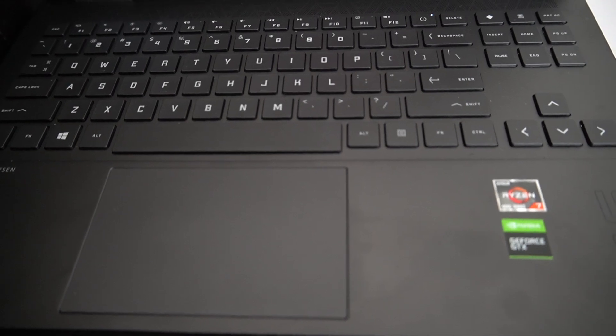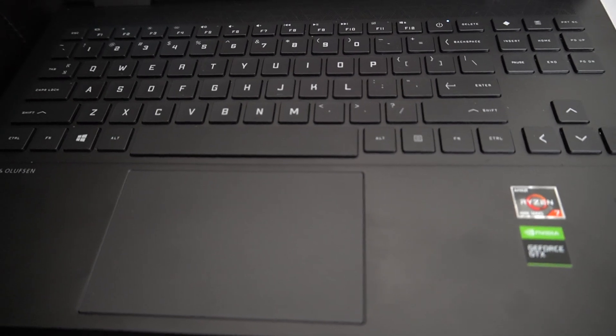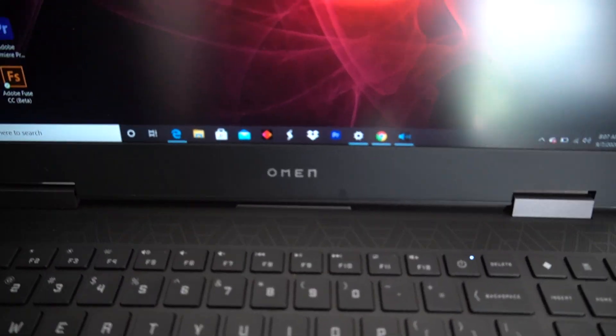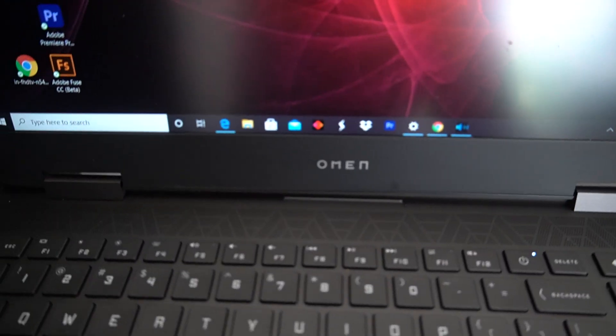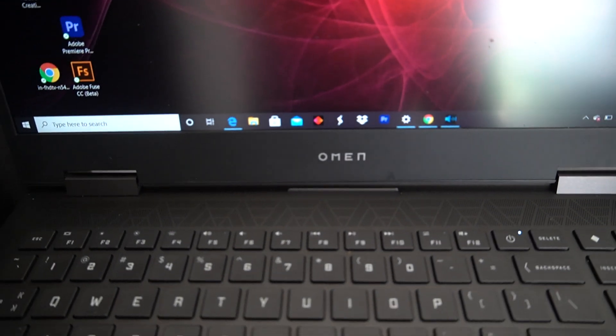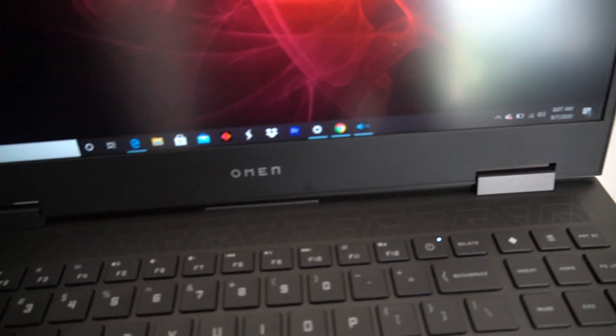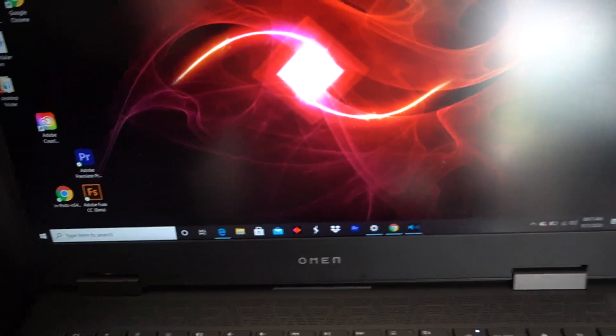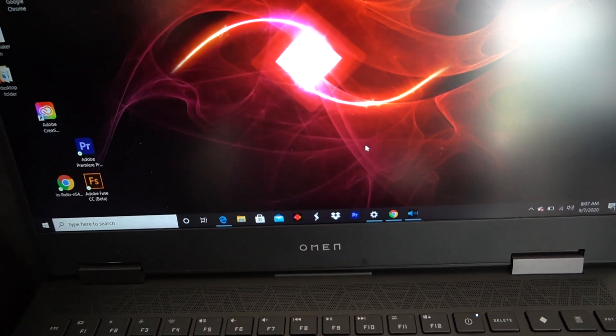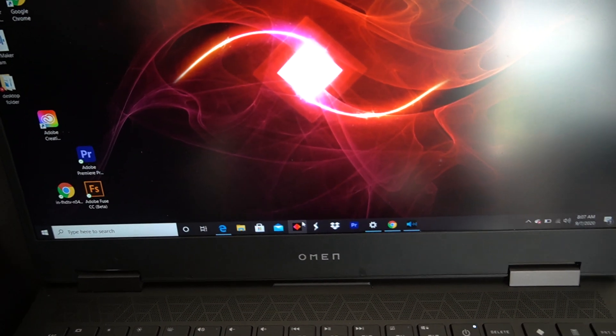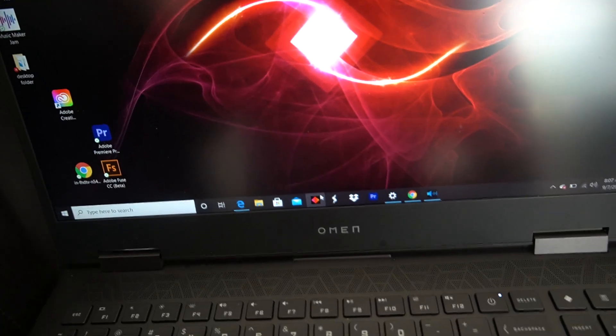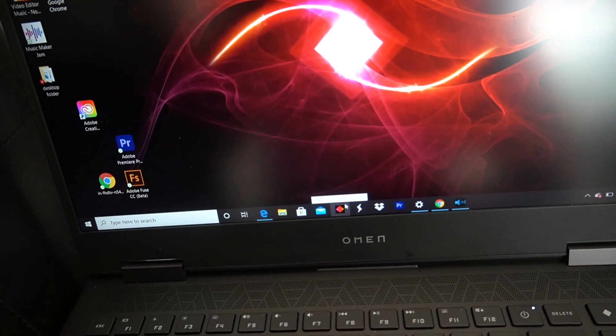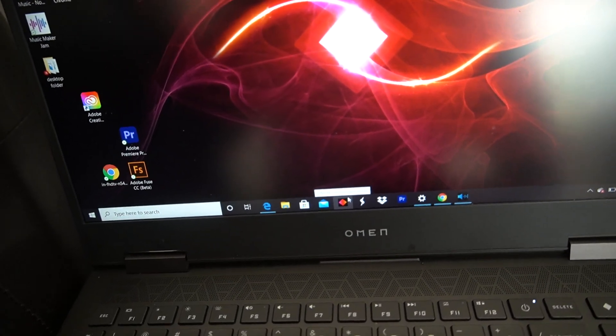First, you have this app right here. This app is your Omen Command Center.